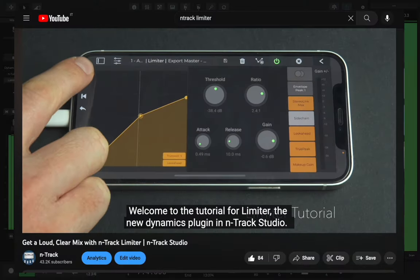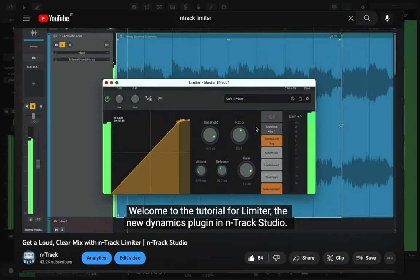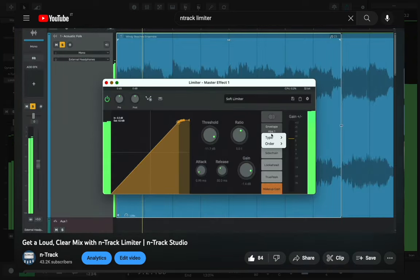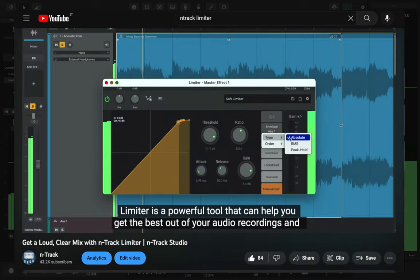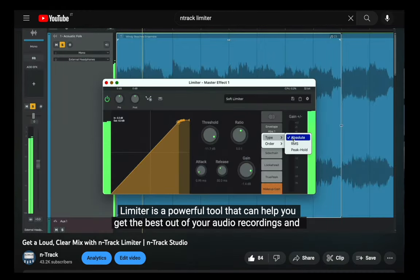If you want to review the inner workings of the limiter plugin, be sure to check out our full walkthrough video here.